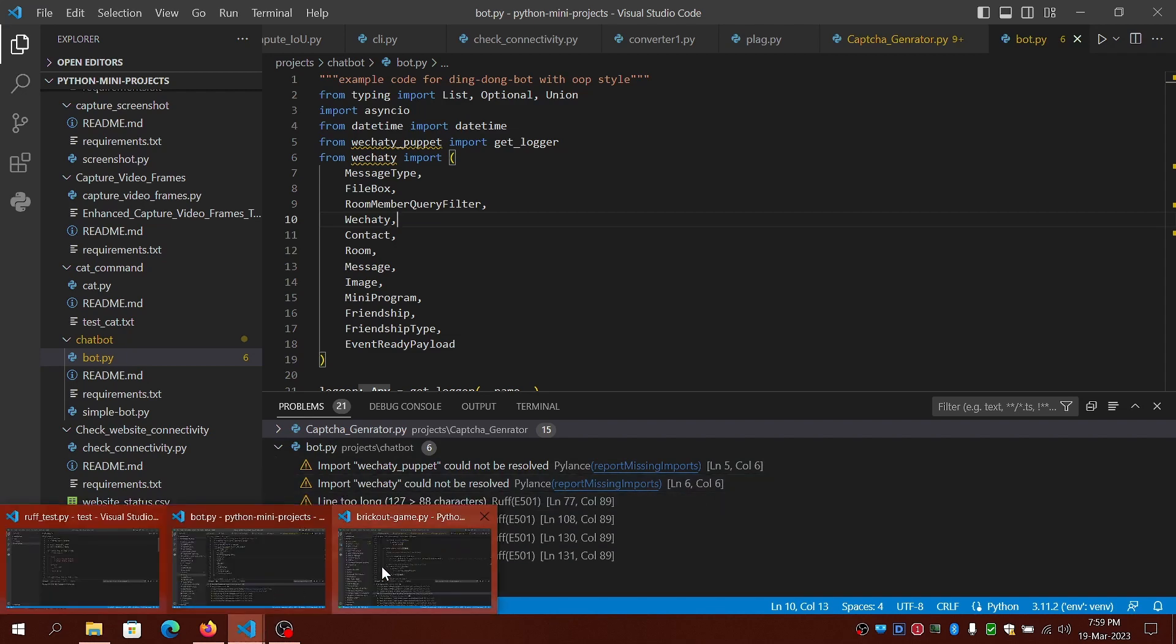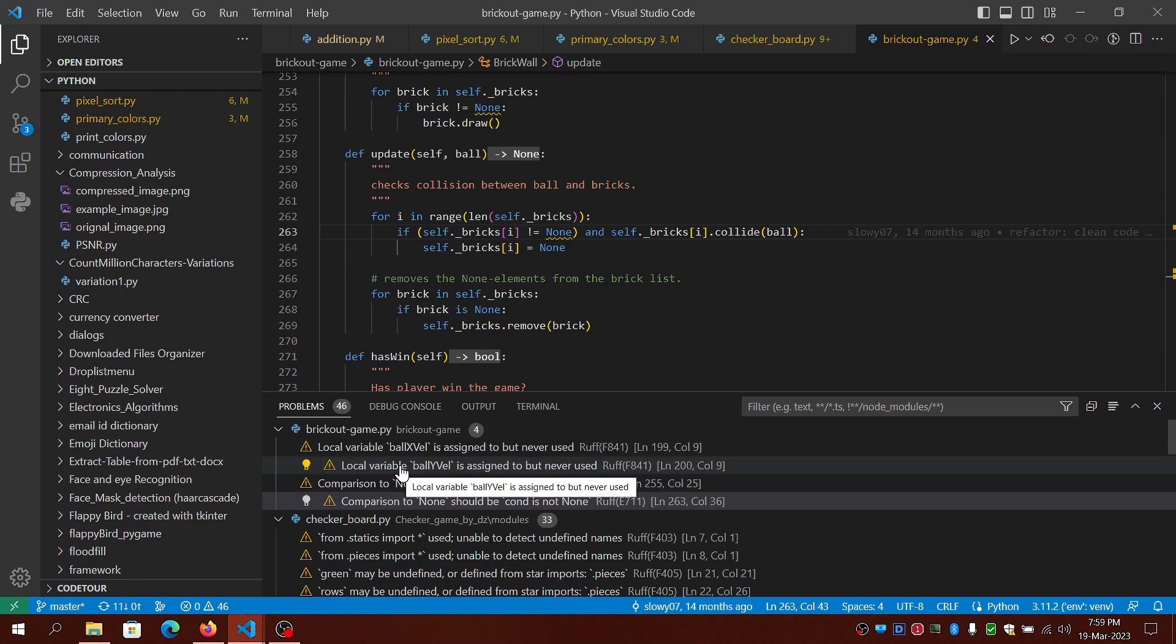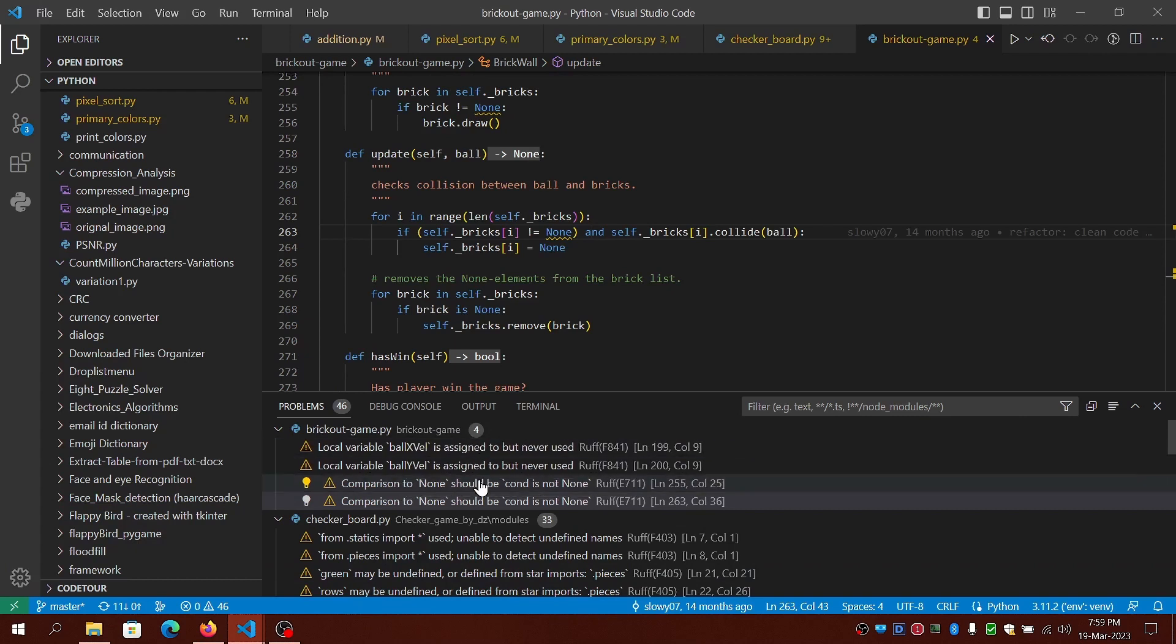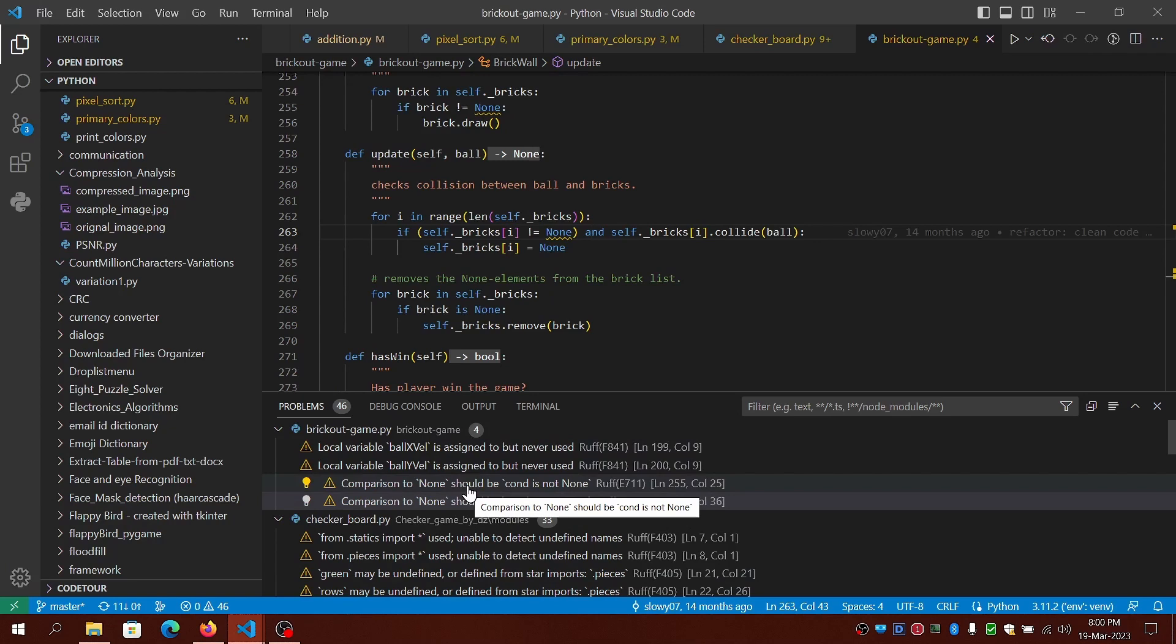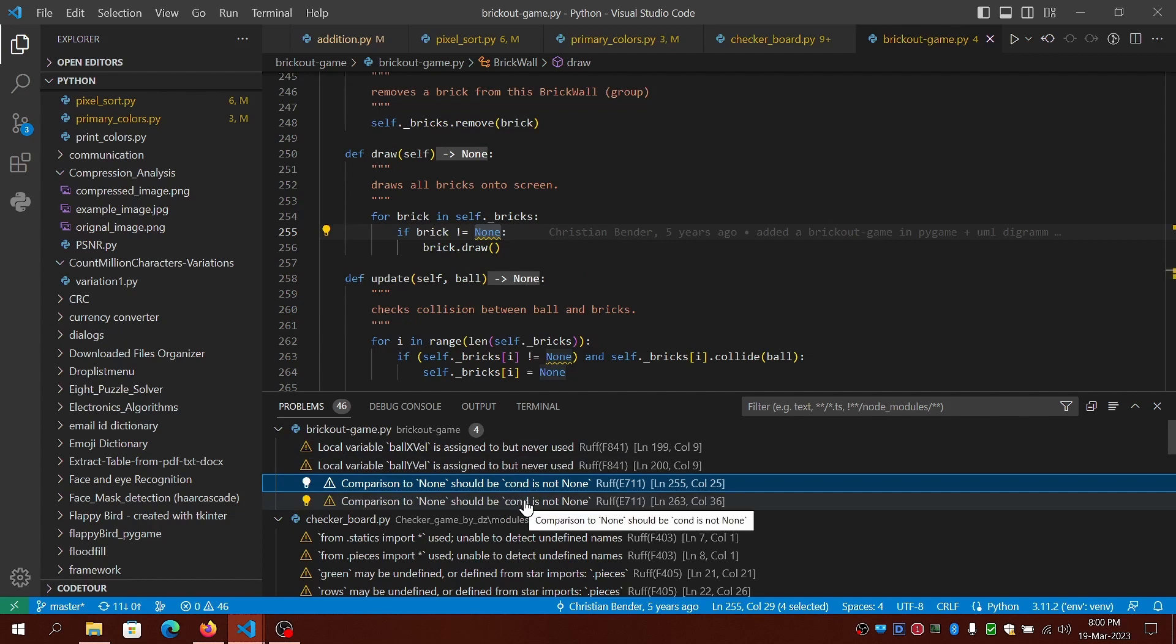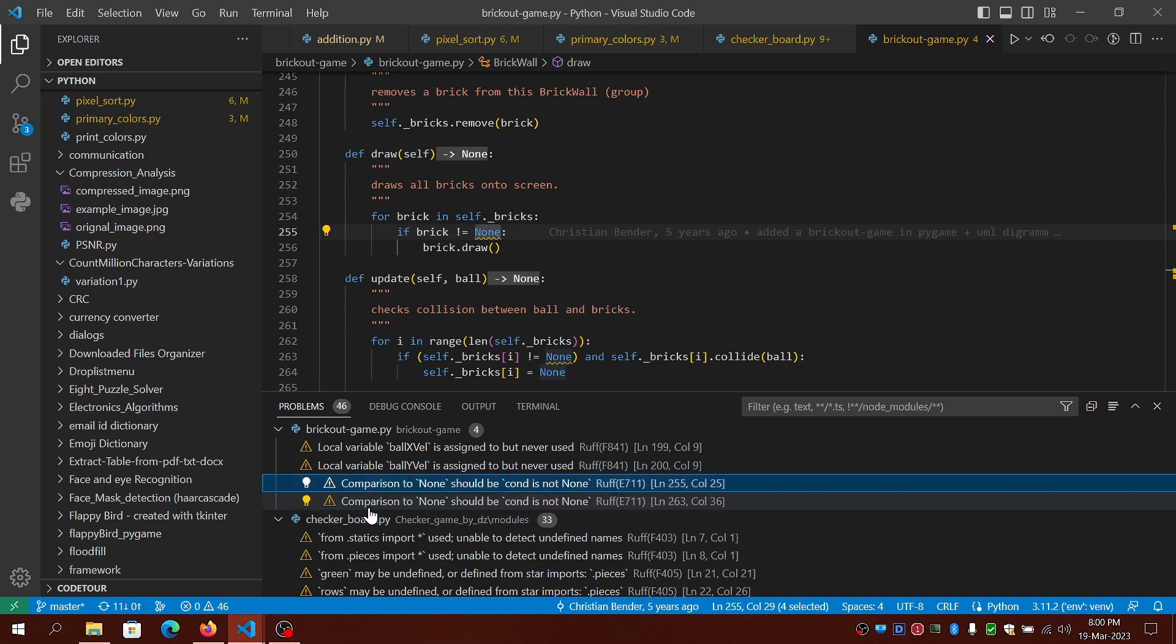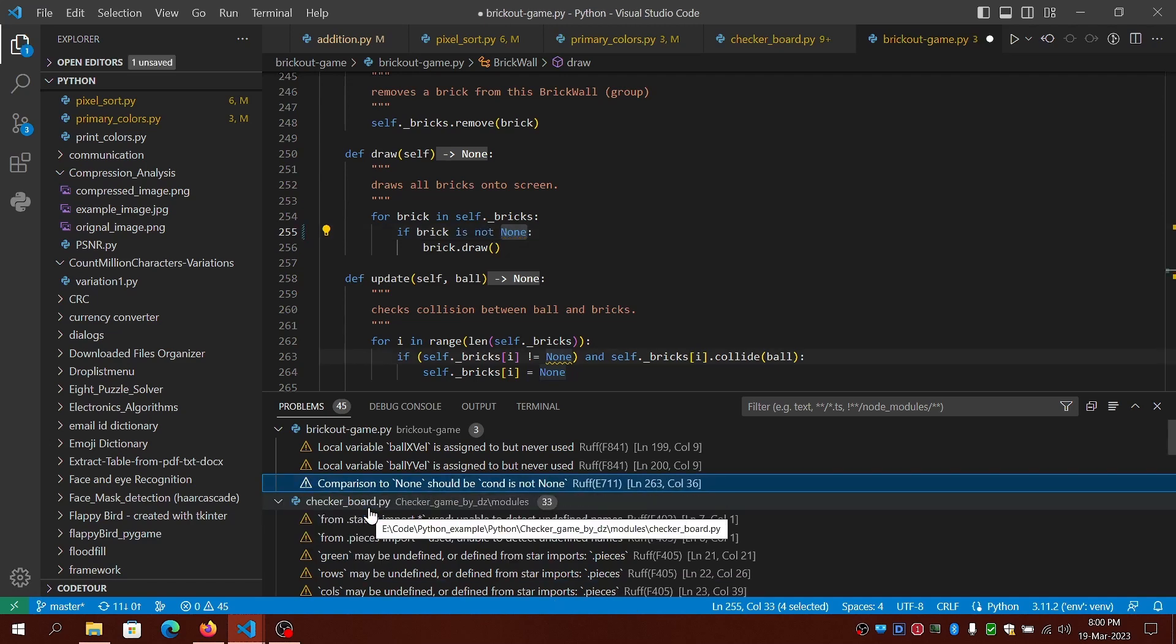It's much faster than PyLint. Ruff can also suggest some changes in conditional statements. You can click on the lightbulb indicator to fix the code or you can disable the warnings.